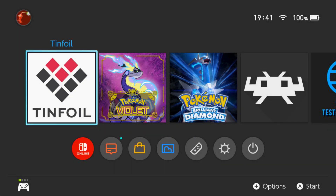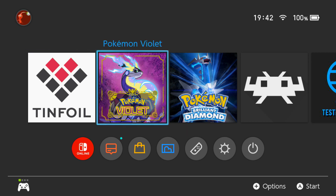Welcome back to another YouTube video. In this video I'm going to show you how to install themes directly from the NX Themes Installer homebrew application directly to your Switch without using a computer. The first thing you'll want to do is run NX Themes Installer in full memory mode. To do that, hold R and launch any game — I'm going to launch Pokémon Violet.